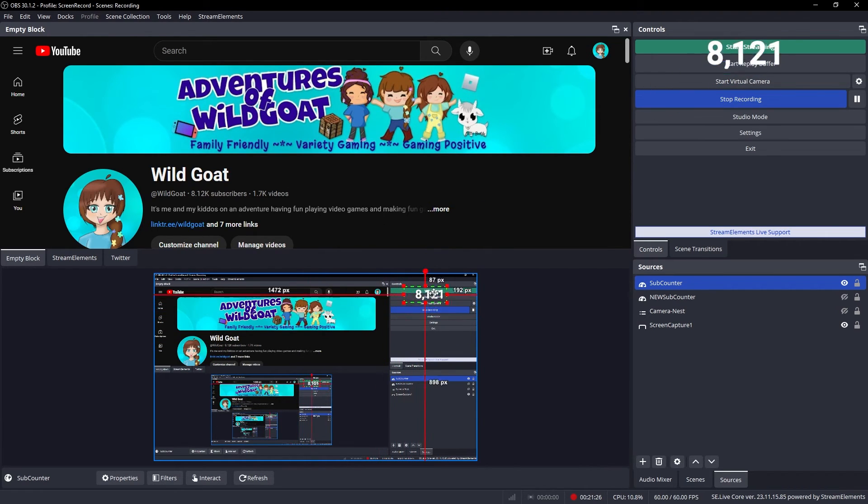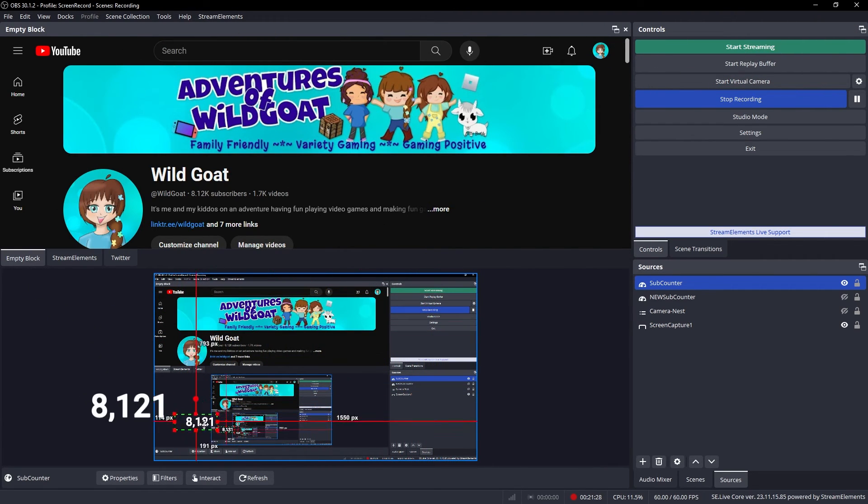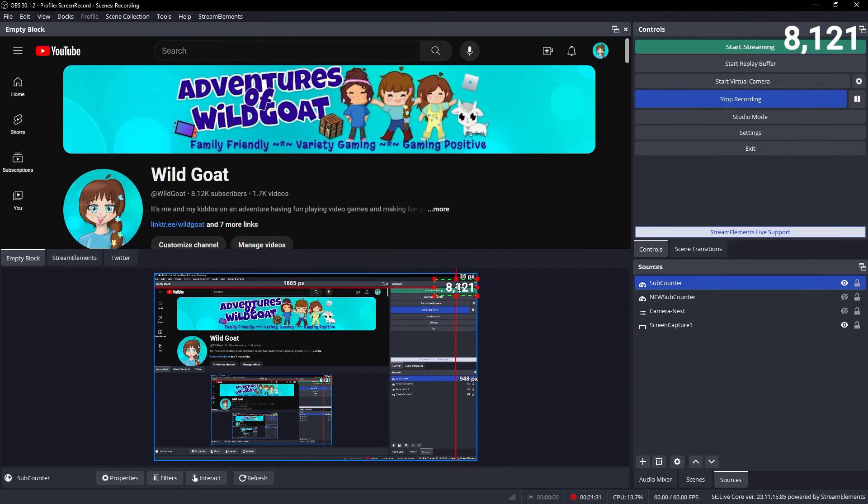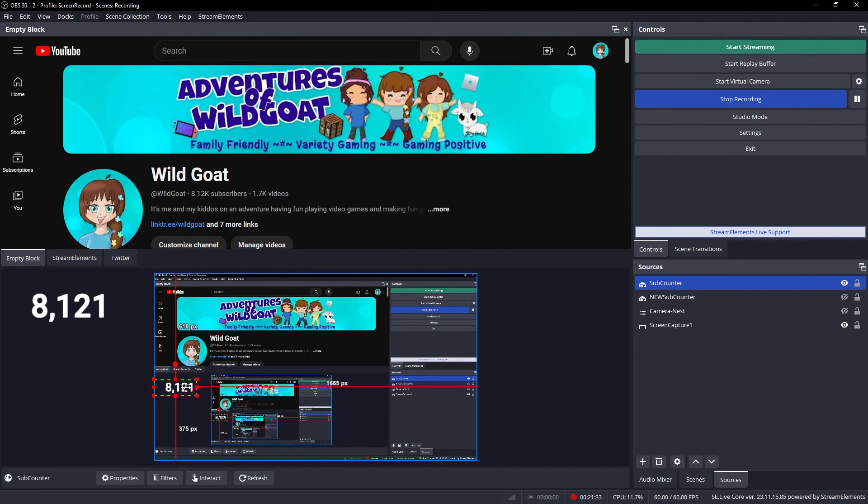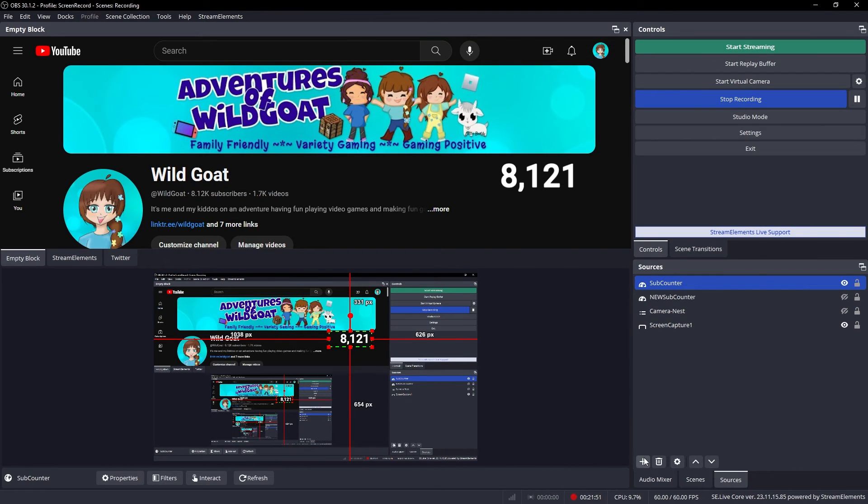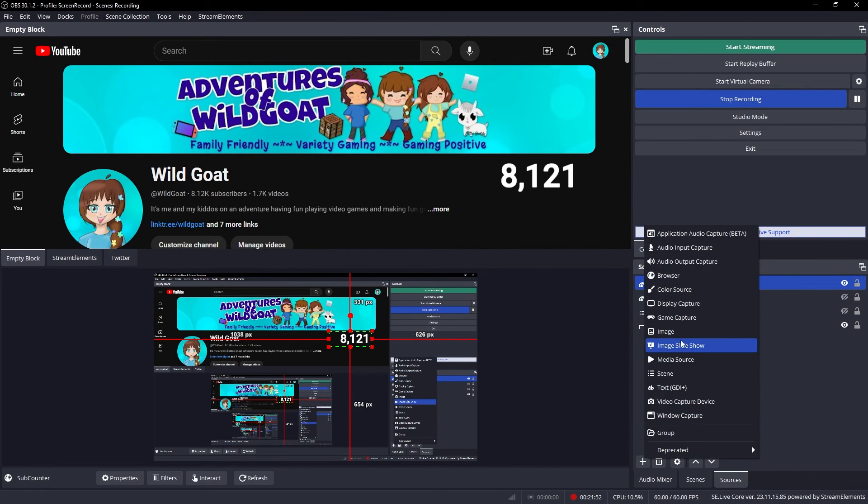You can make it any size that you need to, and place it anywhere on your live stream overlay now. I usually have mine up in the corner. You can put it under your camera. You can even make a nice little title with it as a text source.